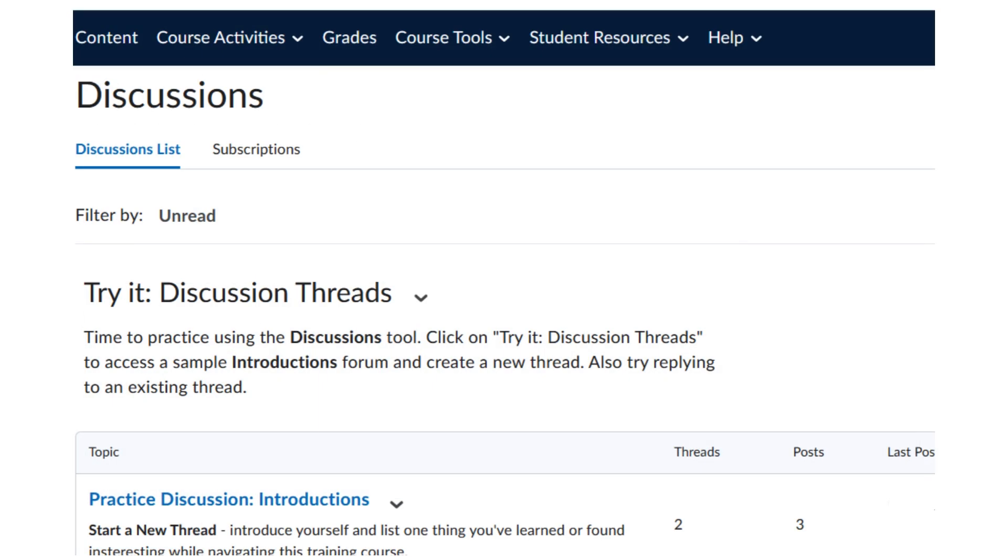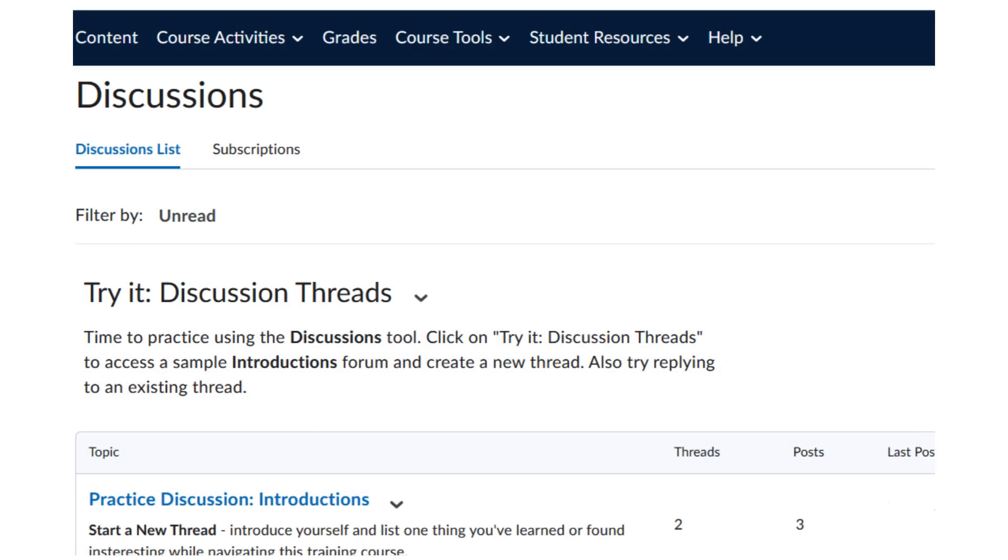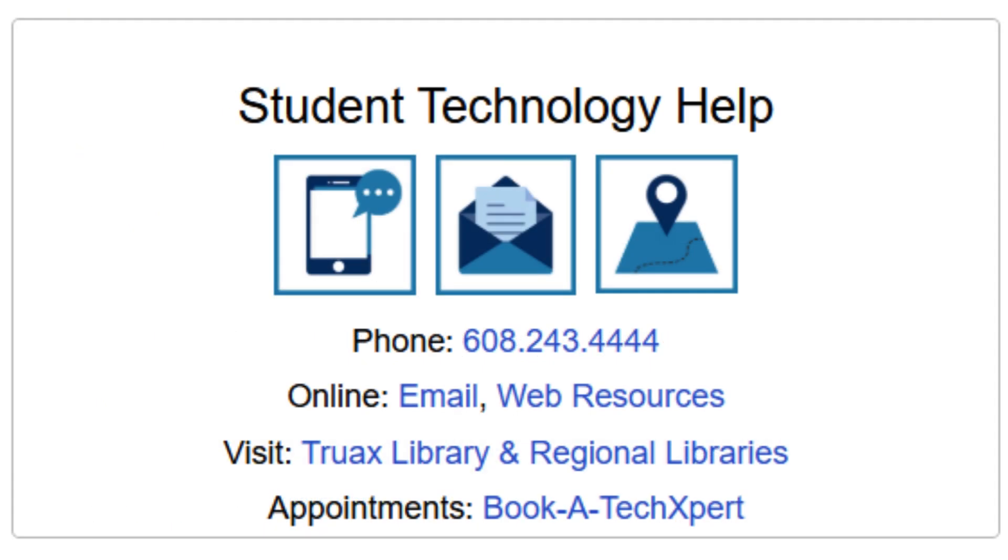That's all for now. You're ready to start using discussions in Brightspace. If you have questions, check the course content, ask your instructor, or reach out to us at the Student Technology Help Desk.